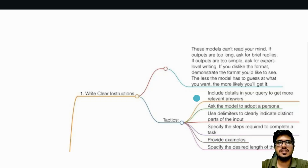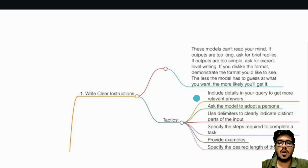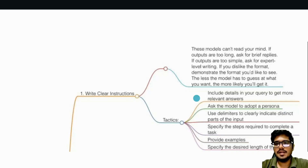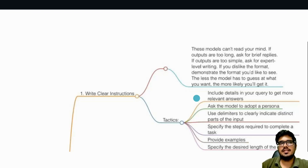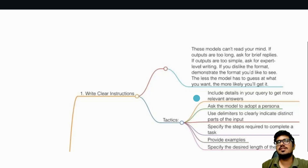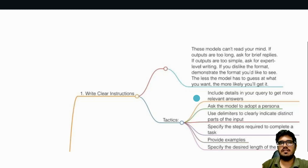We deep dive into the first strategy: write clear instructions. OpenAI says that the models can't read your mind. If outputs are too long, ask for brief replies. If outputs are too simple, provide some guidance. If you dislike the format, specify a sample format. The less the model has to guess, the better output it will produce. That's what OpenAI says when it comes to writing the prompts themselves.